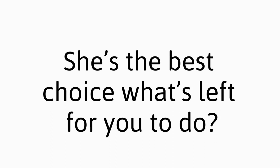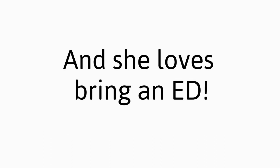She's the best choice, what's left for you to do? And she loves being an E.D.